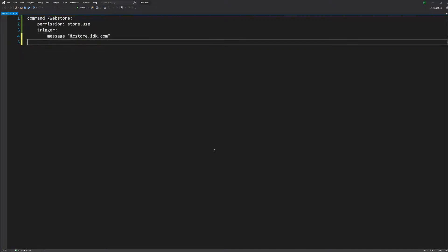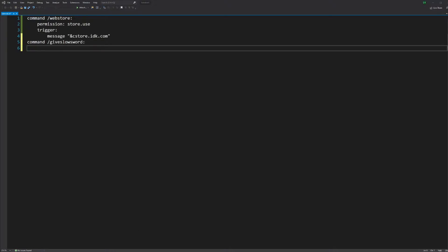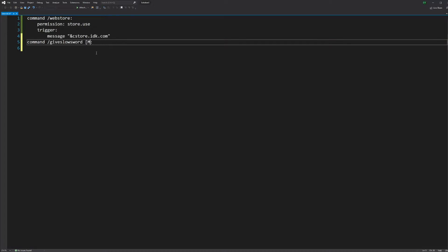Maybe you want to make another command. Let's say you want to make a custom effect — slash give slow sword. So let's say you want to make a command where you give someone a sword that has a custom enchant that gives people slowness. You'd do the command 'slash give slow sword', and then 'this player' and 'player' so you can give it to players.